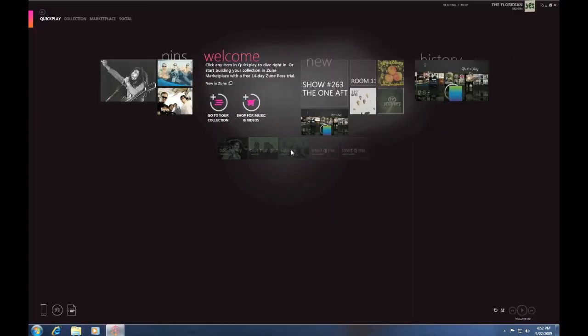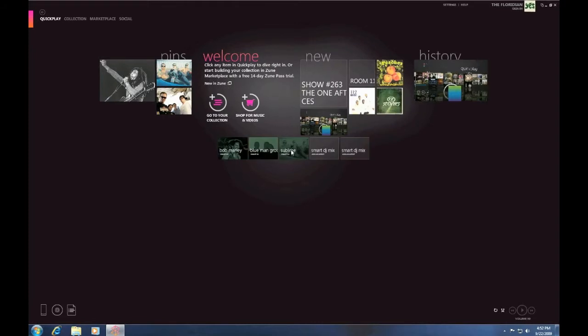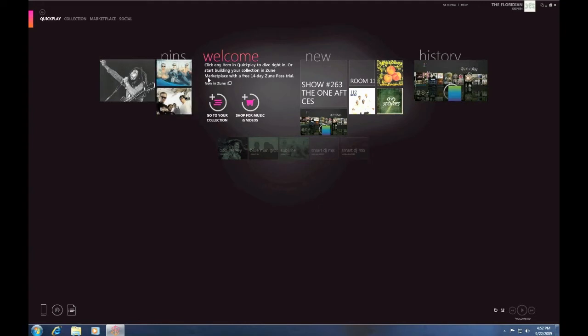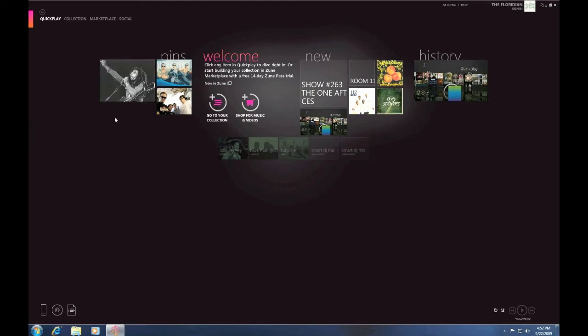That loaded up pretty quick. The cool thing about the pins is it actually asks you when you first open up the Zune software for three artists. In my case, I did Bob Marley, Sublime, and Slightly Stoopid. You can click on and play it if you want, but I'm also going to show you something called Smart DJ. It's brand new to the 4.0 software.